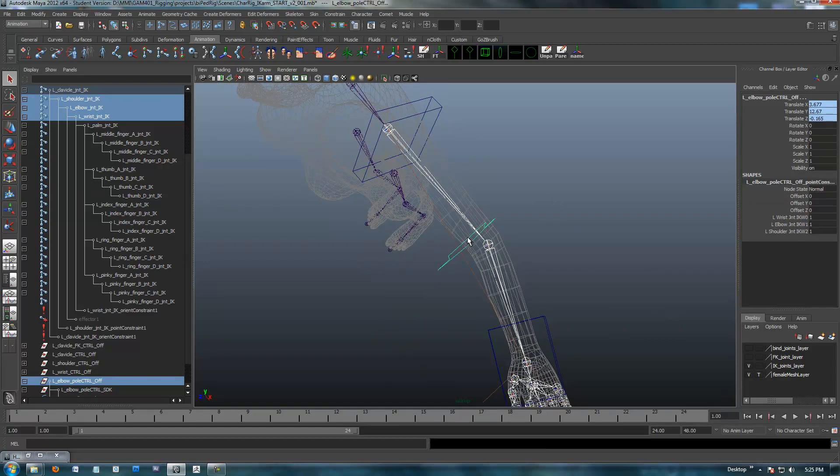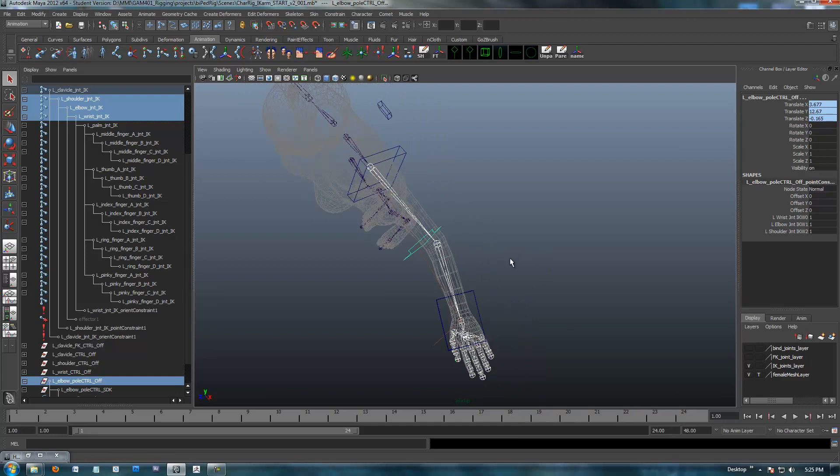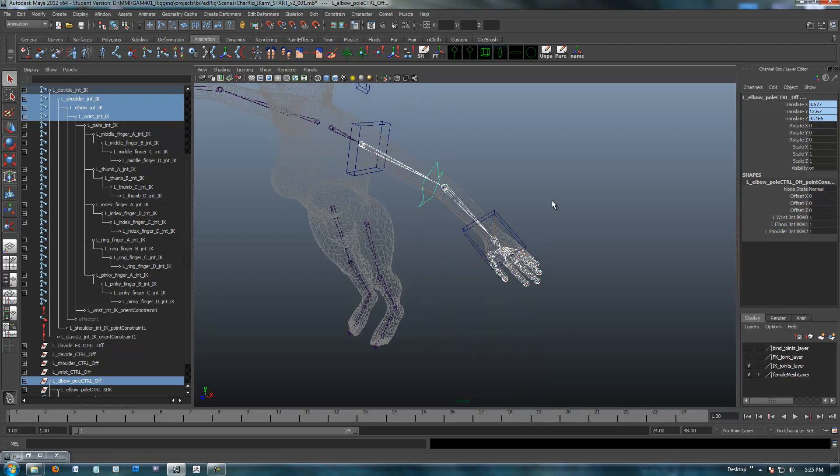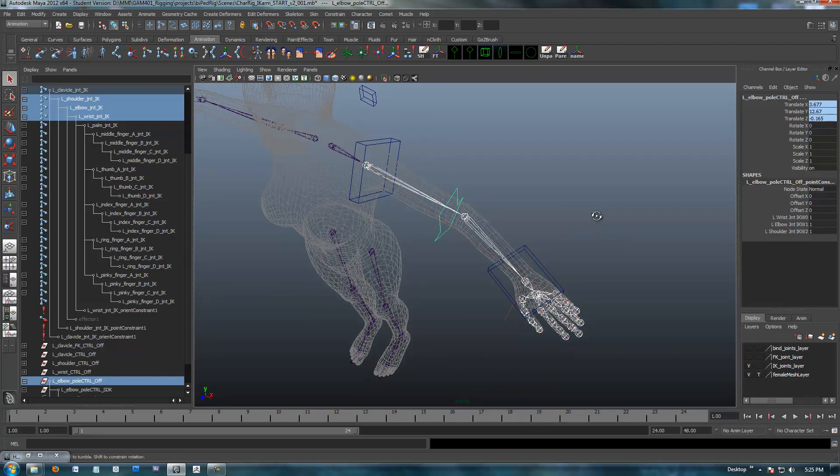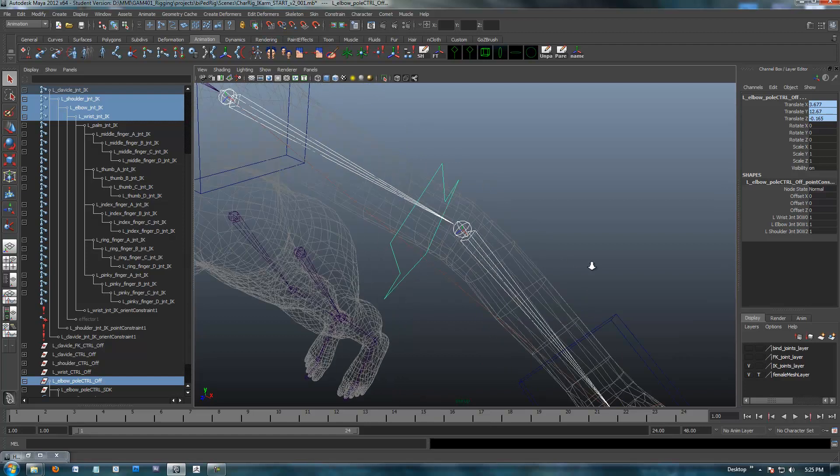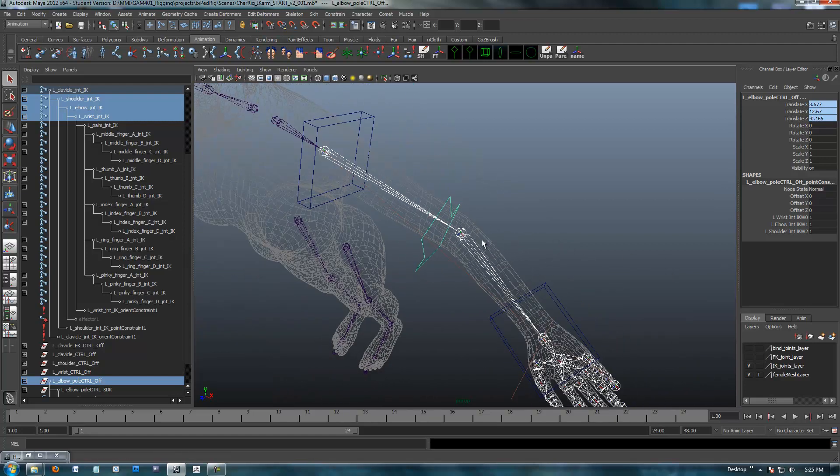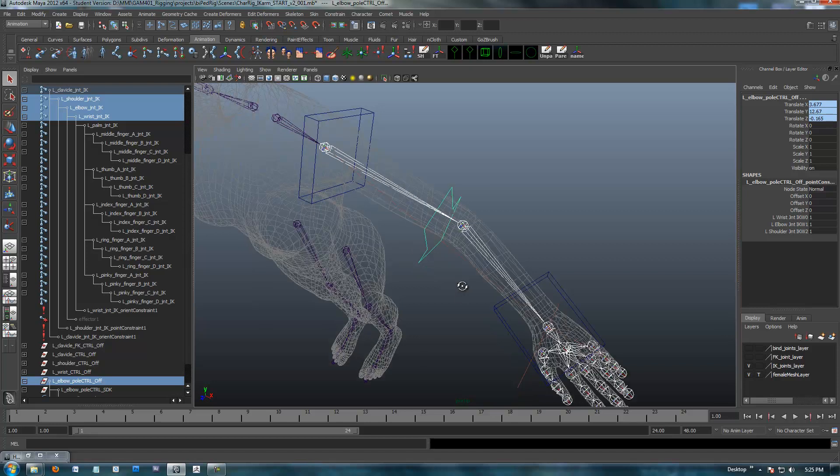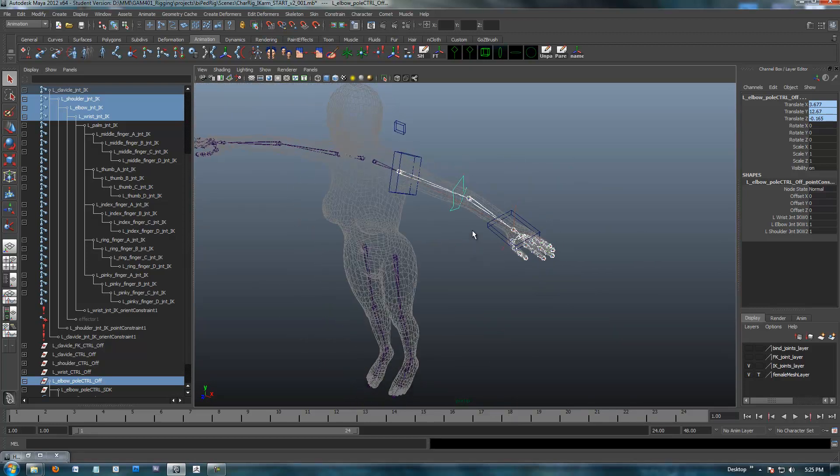That's snapped it right into the center of the overall triangle, and the next thing that we need to do is I want to aim it at our elbow, because our pole needs to be aimed directly at the x-axis, or the x-axis of this control needs to be aimed at the elbow.